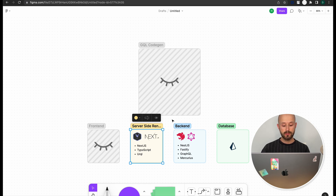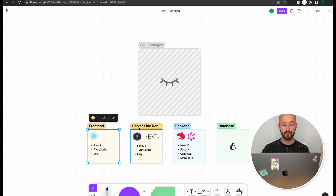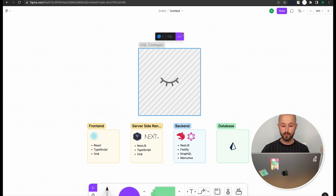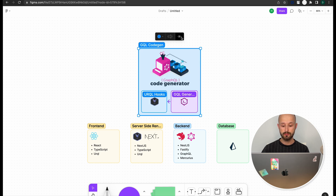For server-side rendering we're using Next.js with TypeScript and Urql as a GraphQL client, and eventually on the frontend we will also have React and Urql as a GraphQL client. Also we will do some GraphQL code generation, and basically we will try not to write TypeScript manually as much as we could.